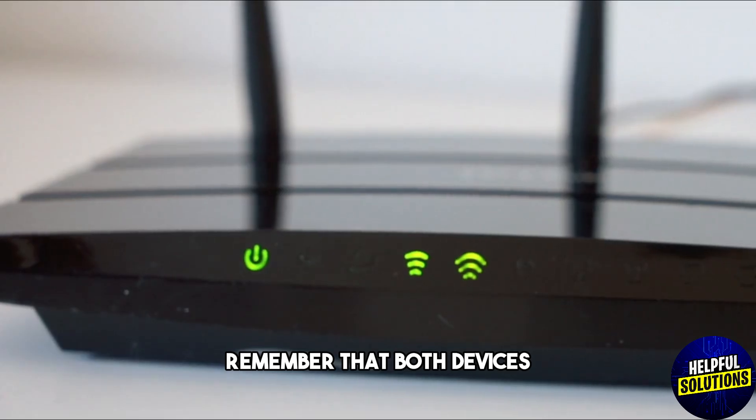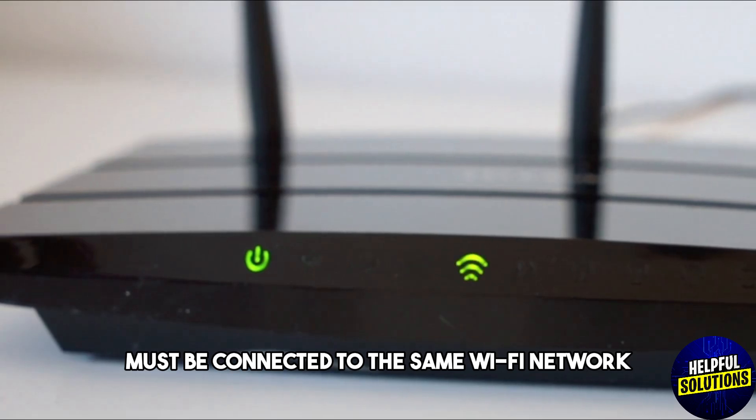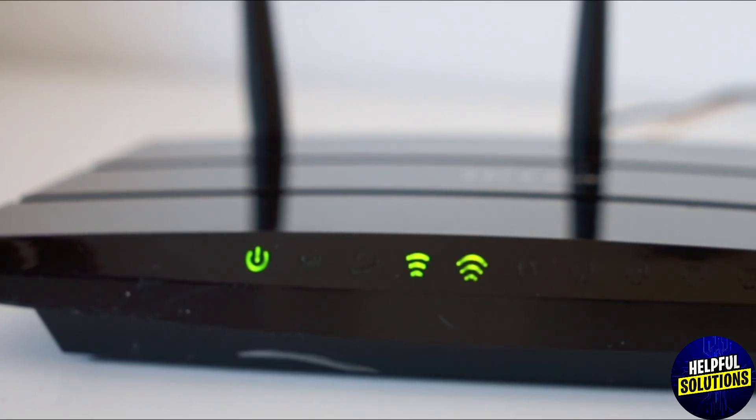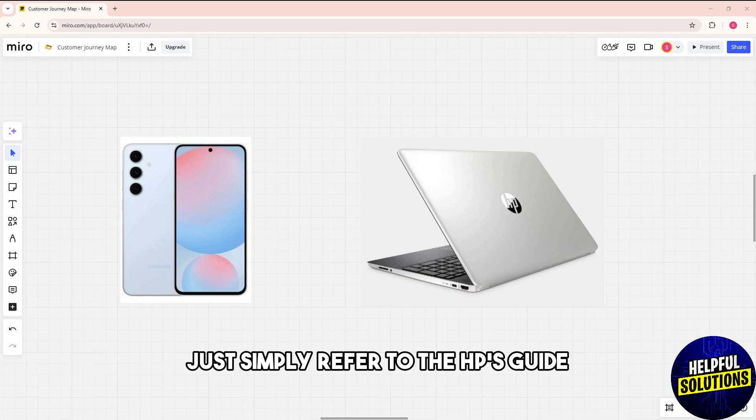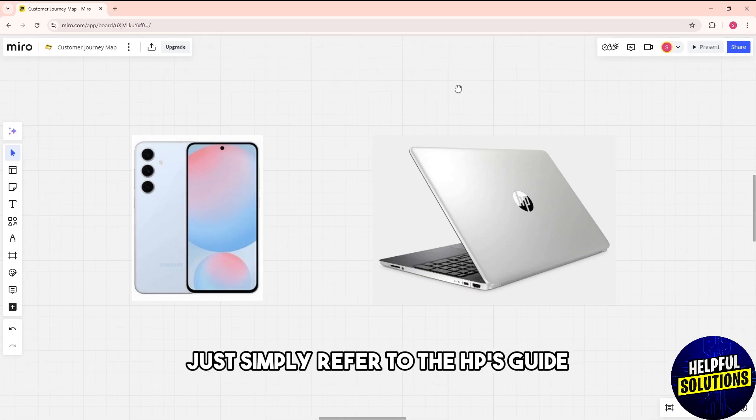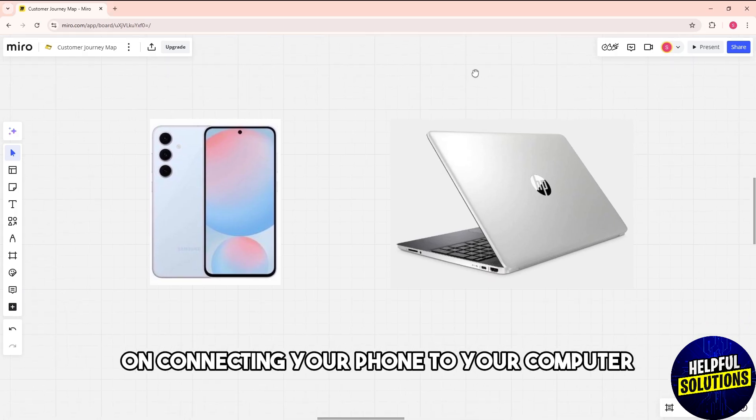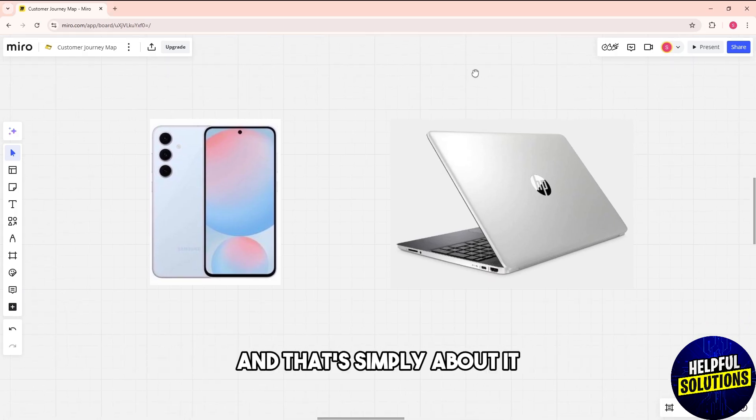Both devices must be connected to the same Wi-Fi network. For more detailed instructions, refer to HP's guide on connecting your phone to your computer. And that's about it. There you go, see ya!